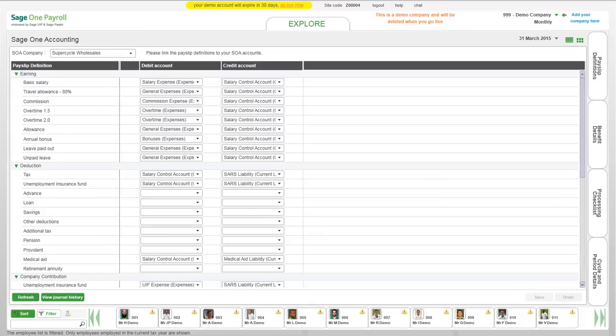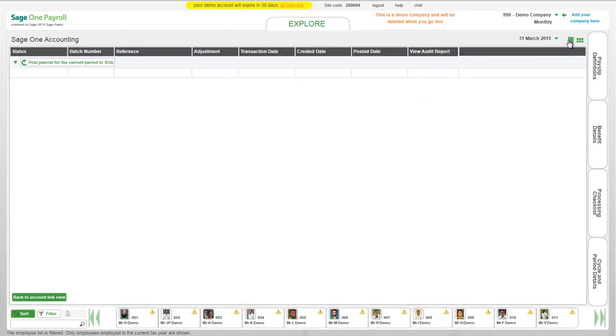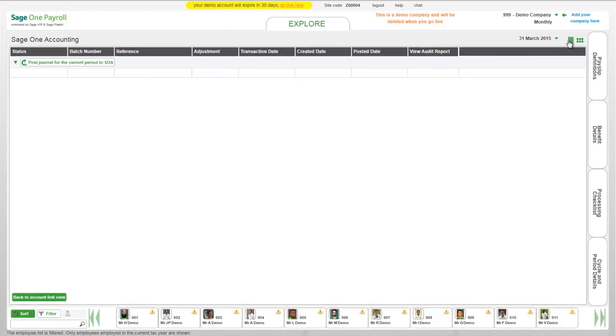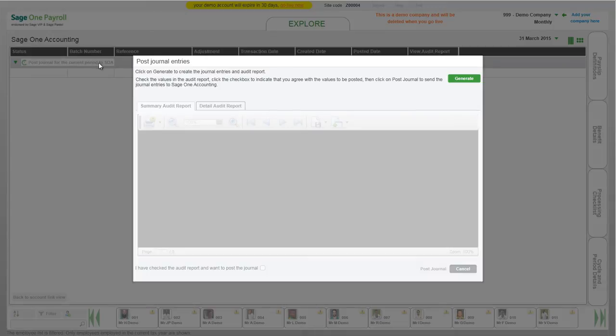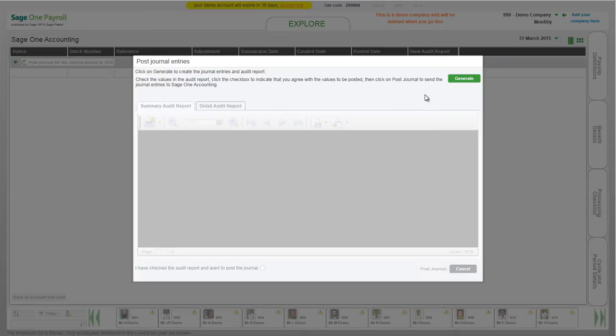Once you are ready to post your journal, click on the View Journal History button to view your journal history. All the payroll periods for which you can post journals will display here. Click on the Post Journal Entries button. You can post the journal for the current and history payroll periods. Only periods that are rolled over after the module has been activated can be posted. A Post Journal Entries popup will open. Click on the Generate button.